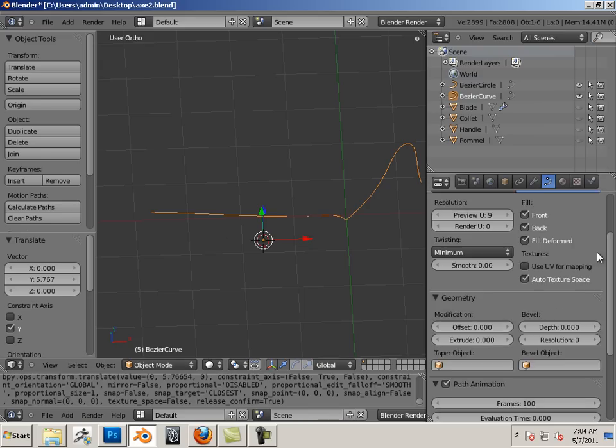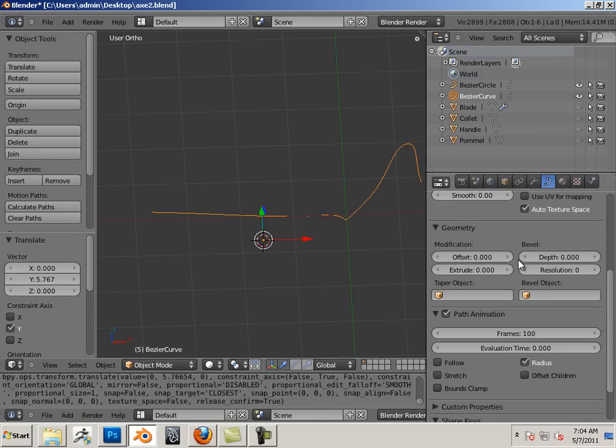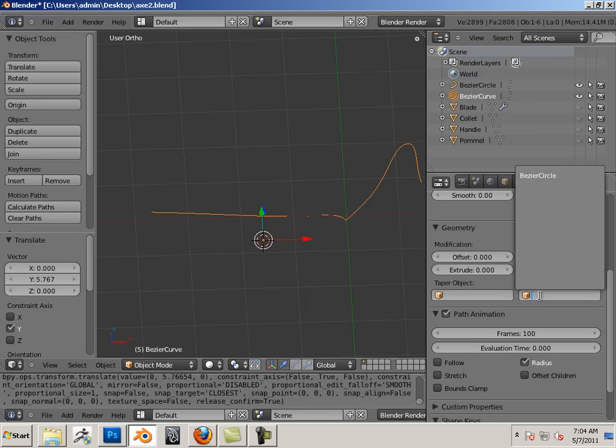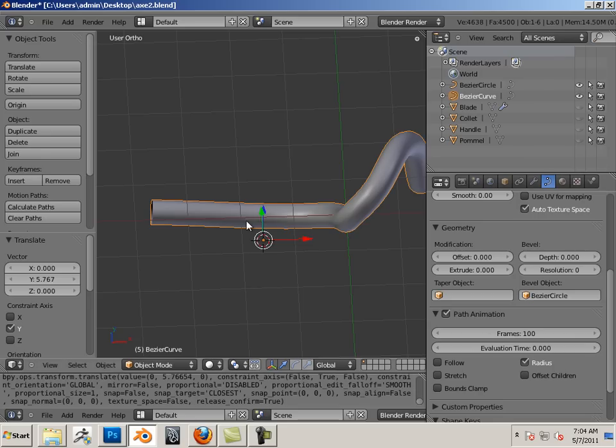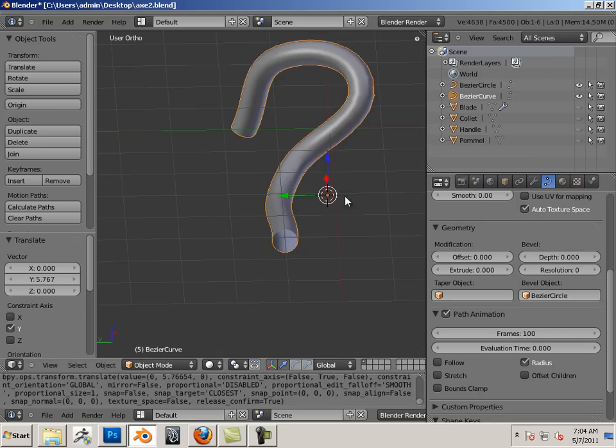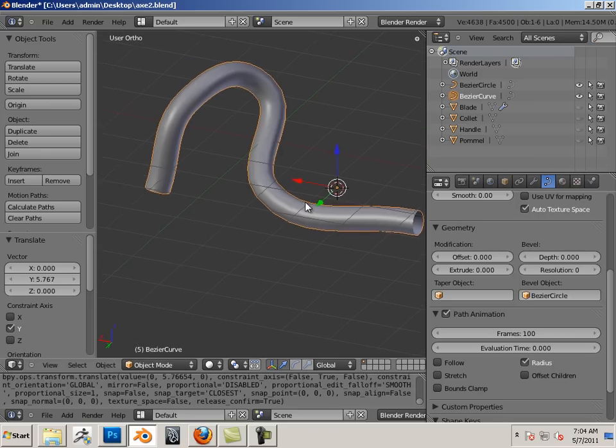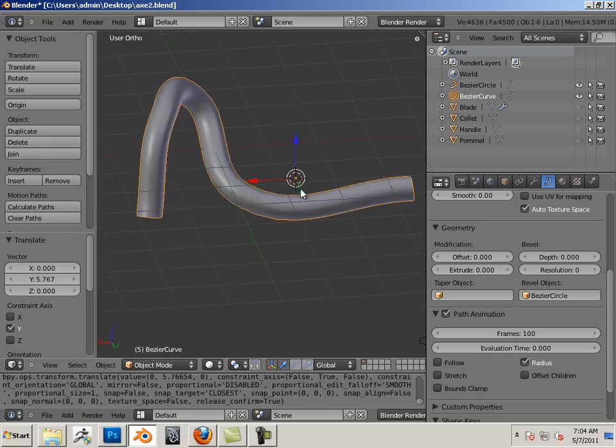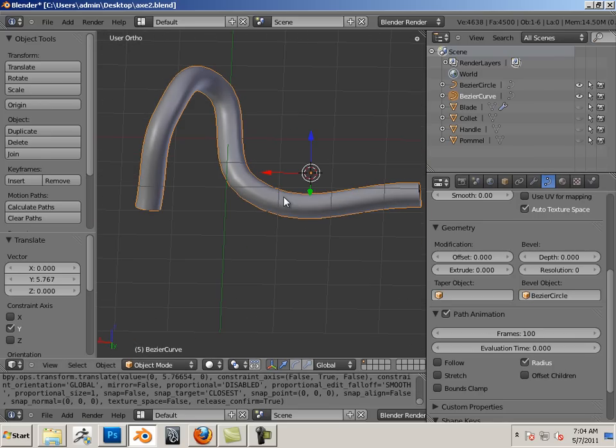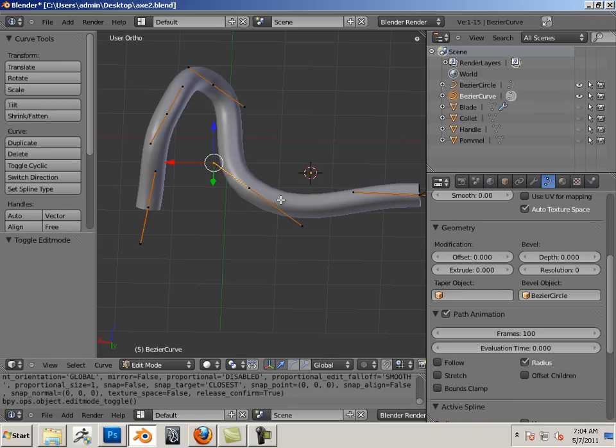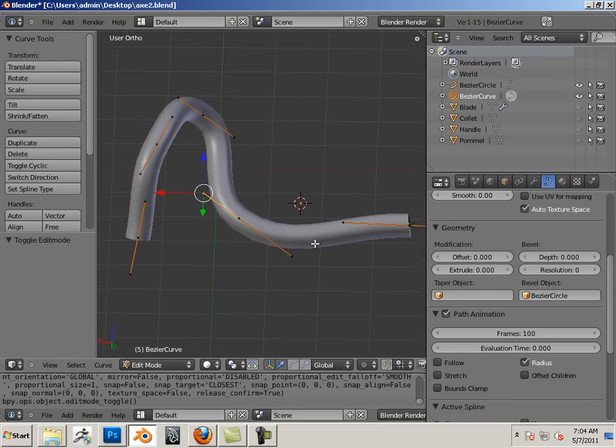Go down into its features and use bevel object, and I'm going to choose that circle that I made. Bam, we have a tube.